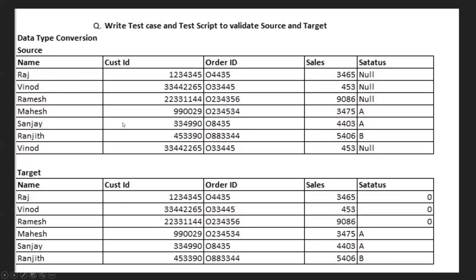The second thing to observe is that sales and order ID are VARCHAR2 data type in the source — note that is a zero, not the letter O. While in the source all columns are VARCHAR2, in the target table name, customer ID, and status remain VARCHAR2, but order ID and sales are NUMBER data type. So there are two things: duplicate removal and data type conversion.